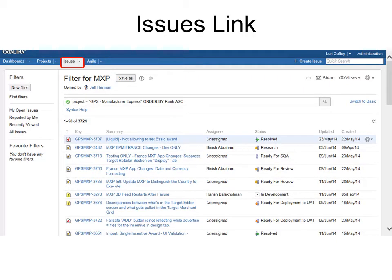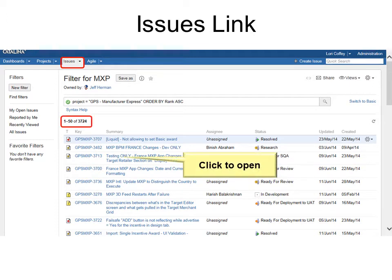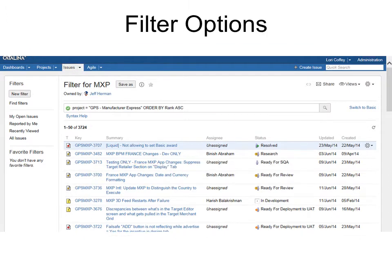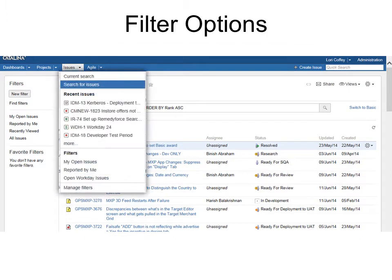Click Issues, and you can simply click to open any issue. However, with 3,724 issues, you won't be able to see your issue right at the top. So instead, you can filter to find it. You have two options: choose Search for Issues on the Issues link, or click the New Filters button.